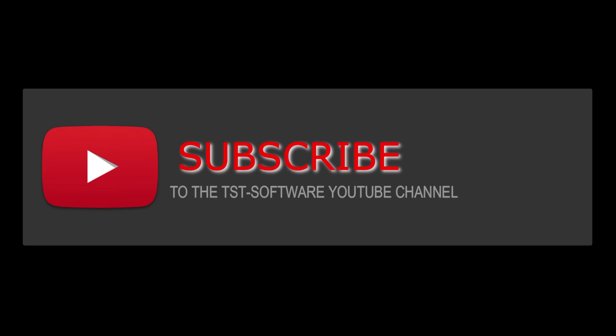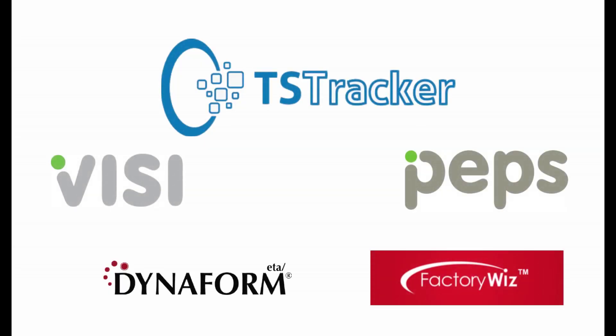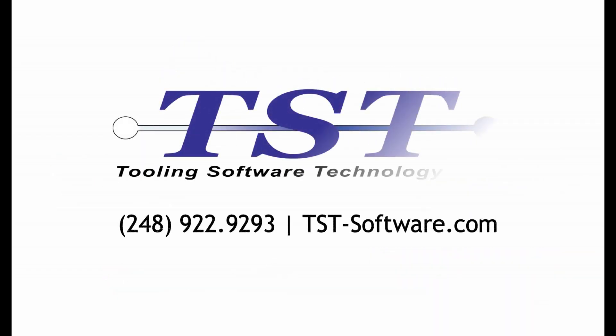Thanks for watching. Please like and subscribe for more videos. If you have any questions or would like to see a live demo, please contact us at 248-922-9293 or by visiting our website at TST-software.com